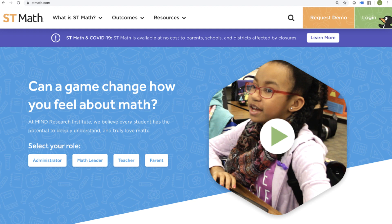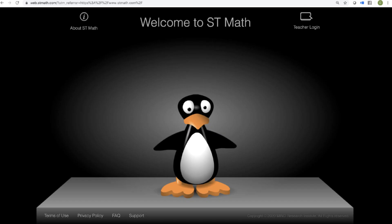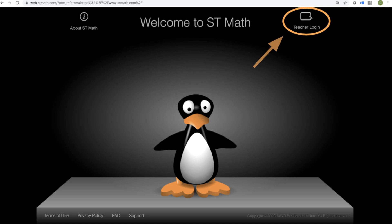First and foremost, signing in. The best way to sign into ST Math is to go to stmath.com and sign in using the green button in the upper right hand corner where you see GG pointing the way. Once you click that button, it'll take you to our general login screen where you've seen your students log in by clicking GG in the center of the screen, and you can log in by clicking the teacher login in the upper right.